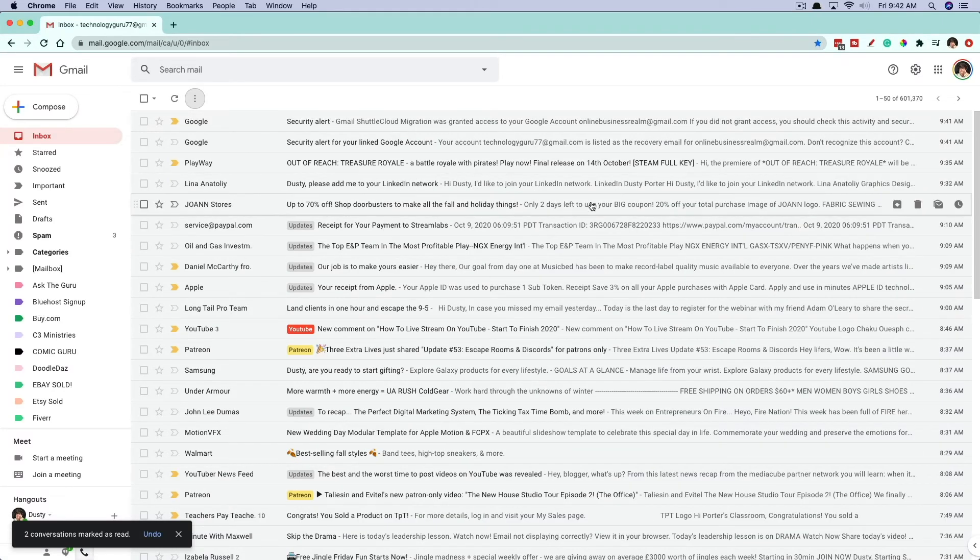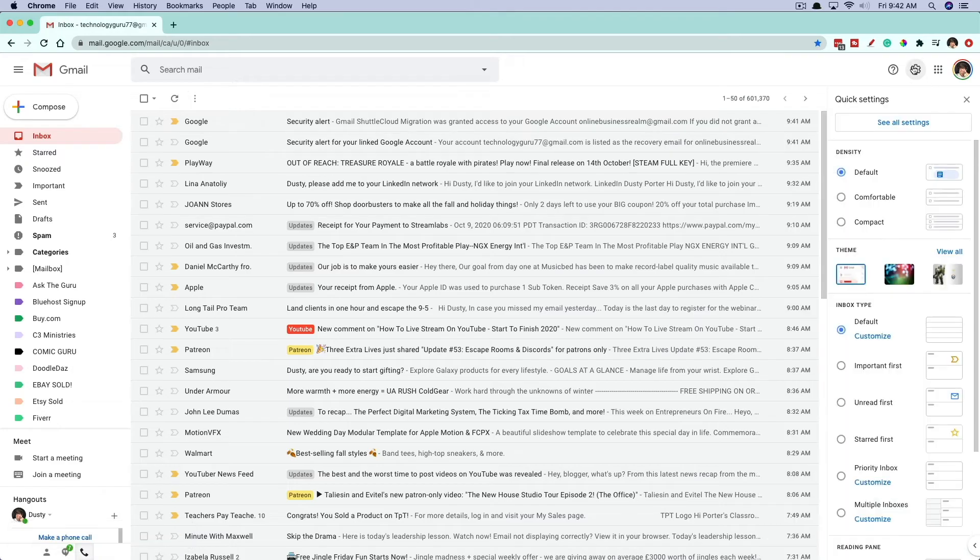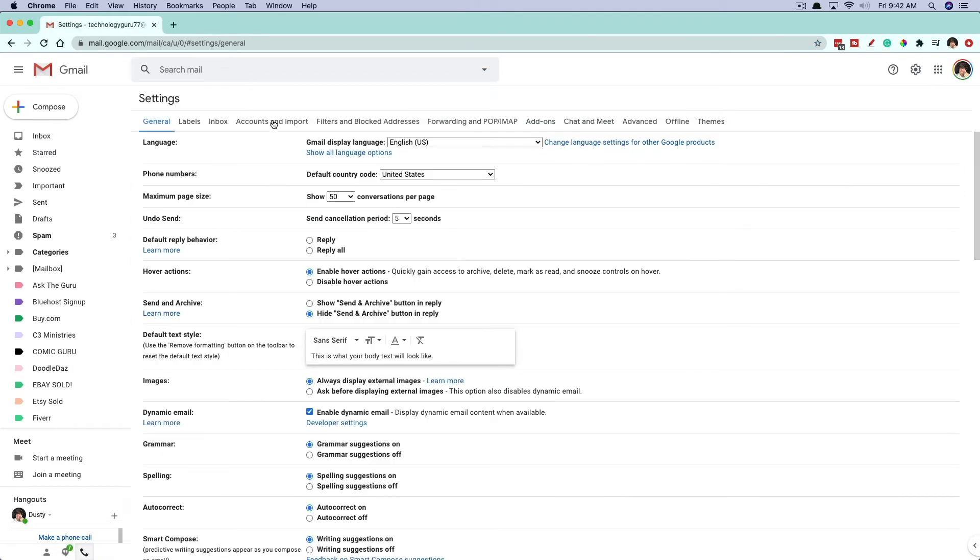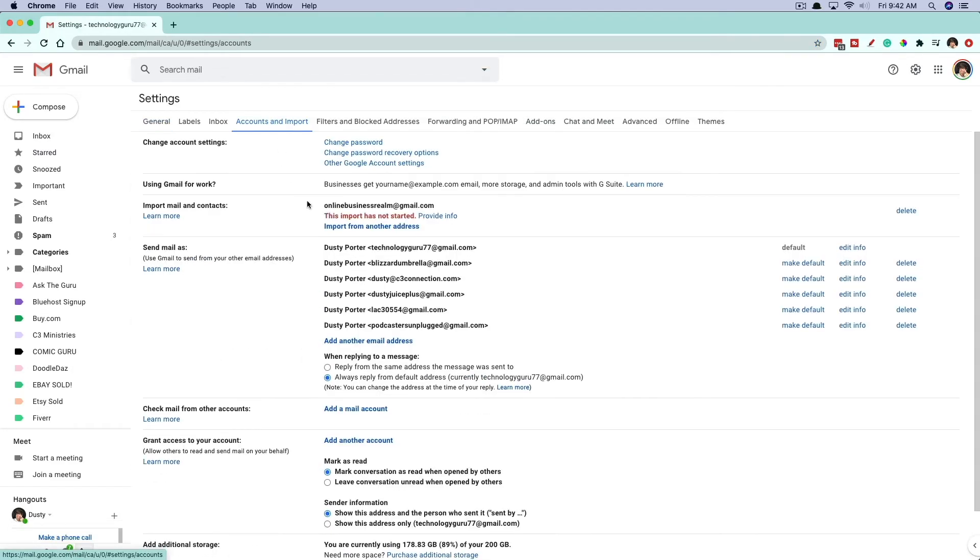And if you want to see the progress of it, you go back into settings here, go to see all settings, go to accounts and import. You can see here, I'm not actually going to import mine, but you'll see something here that say import in progress or import is completed. And then it'll give you that email address that you imported from.